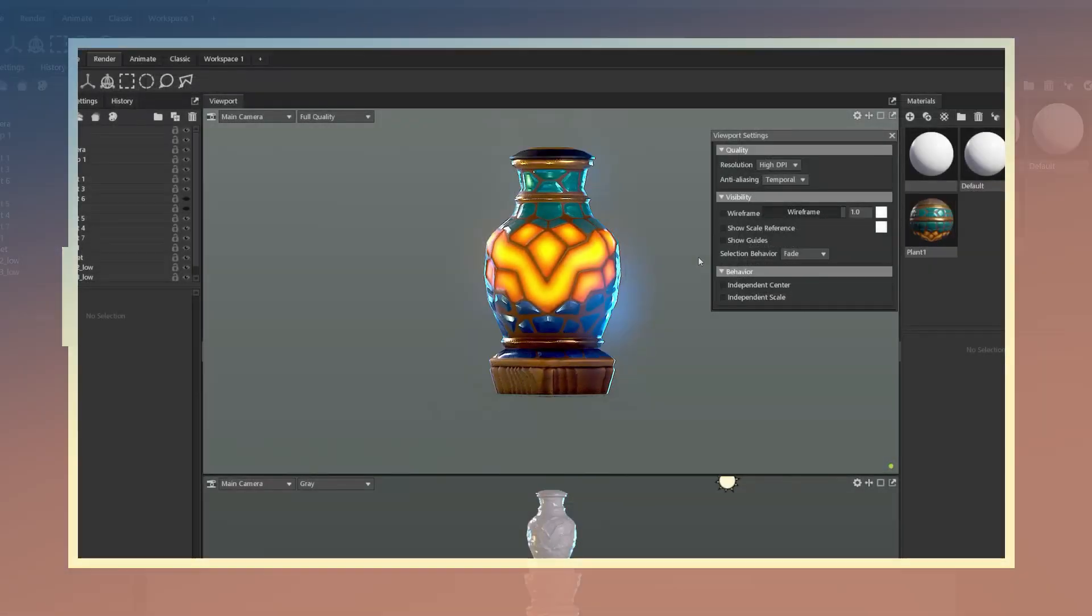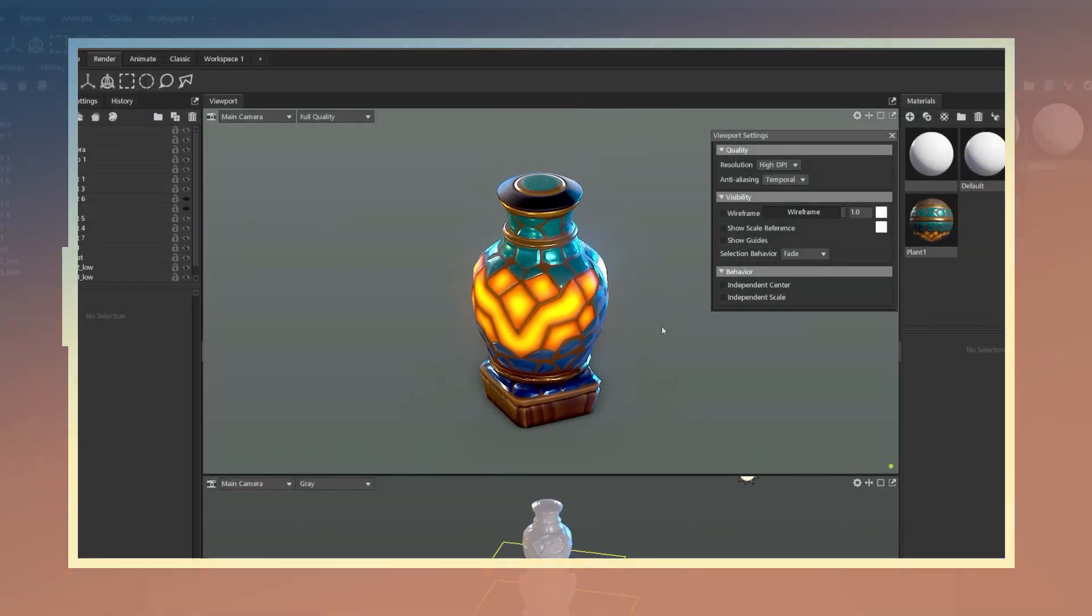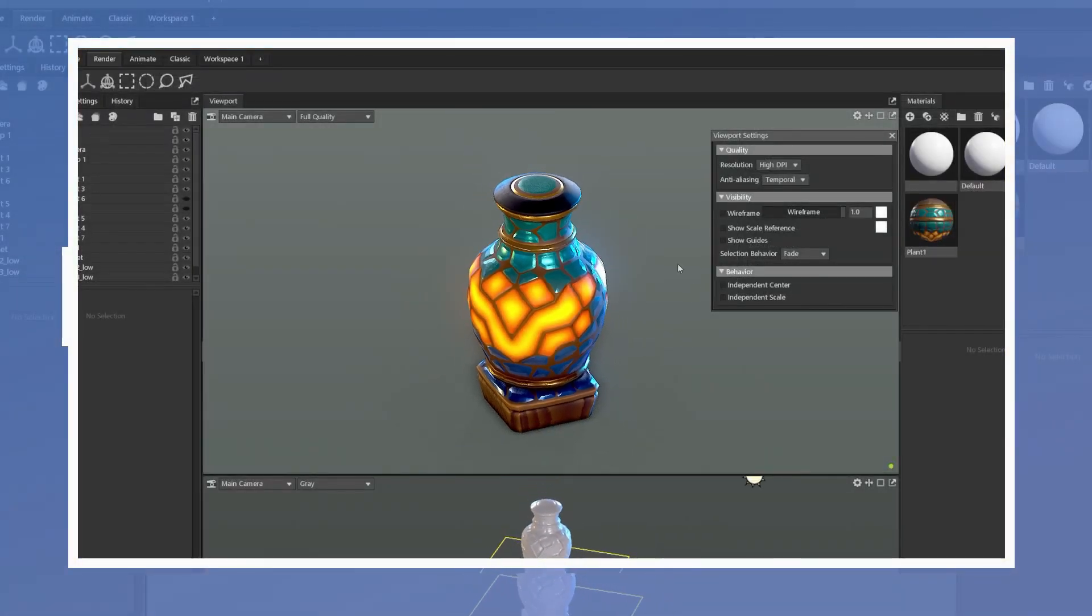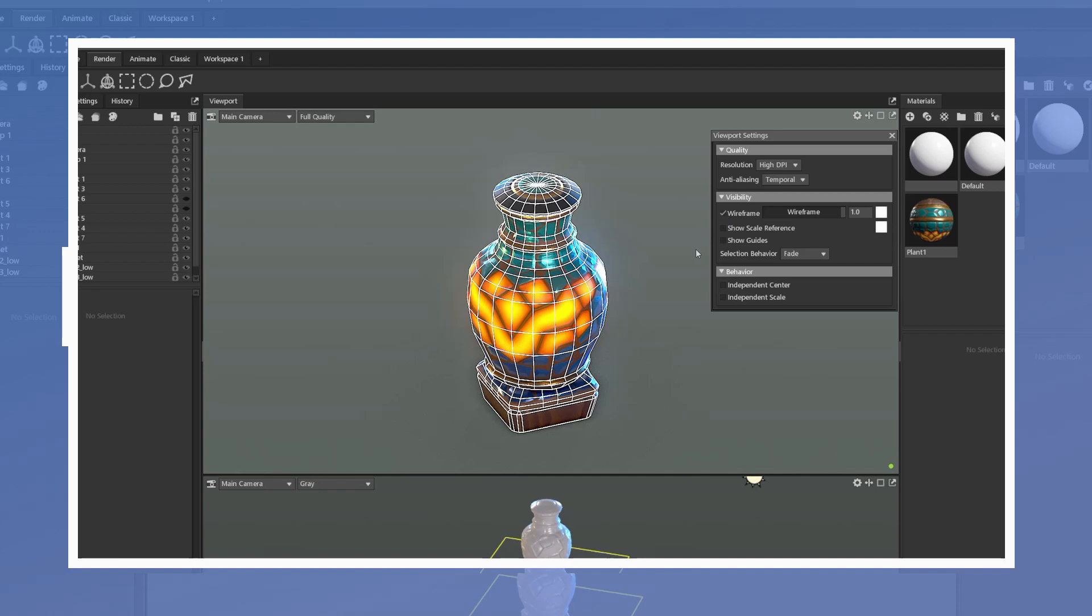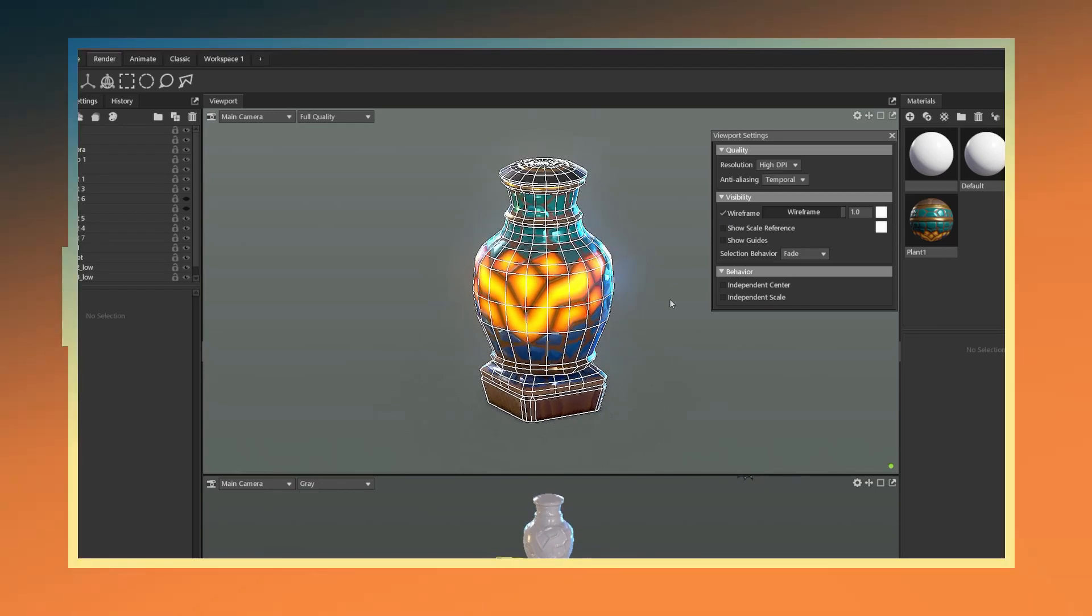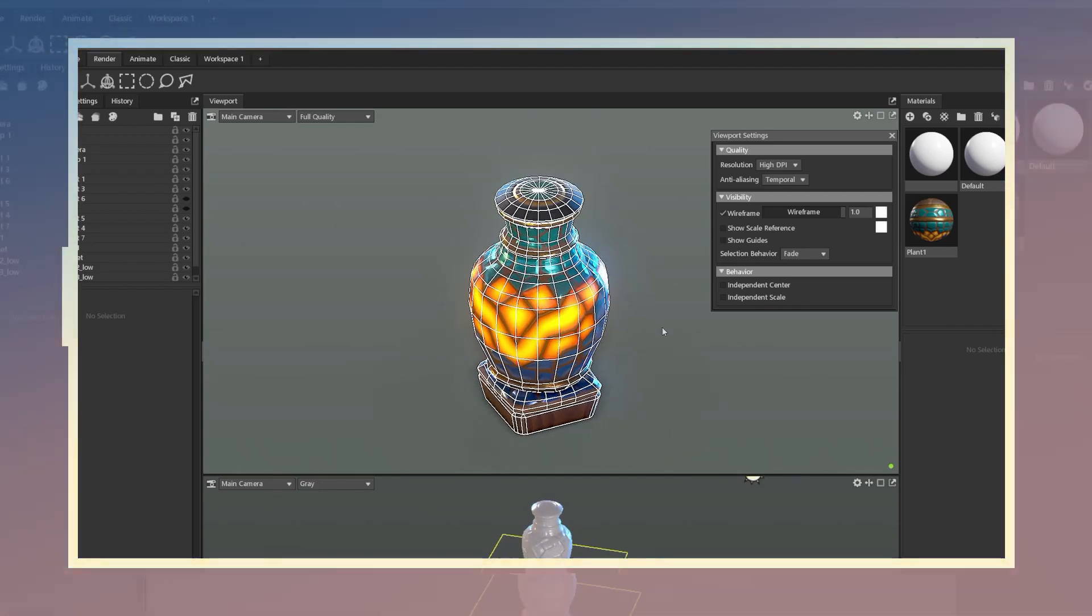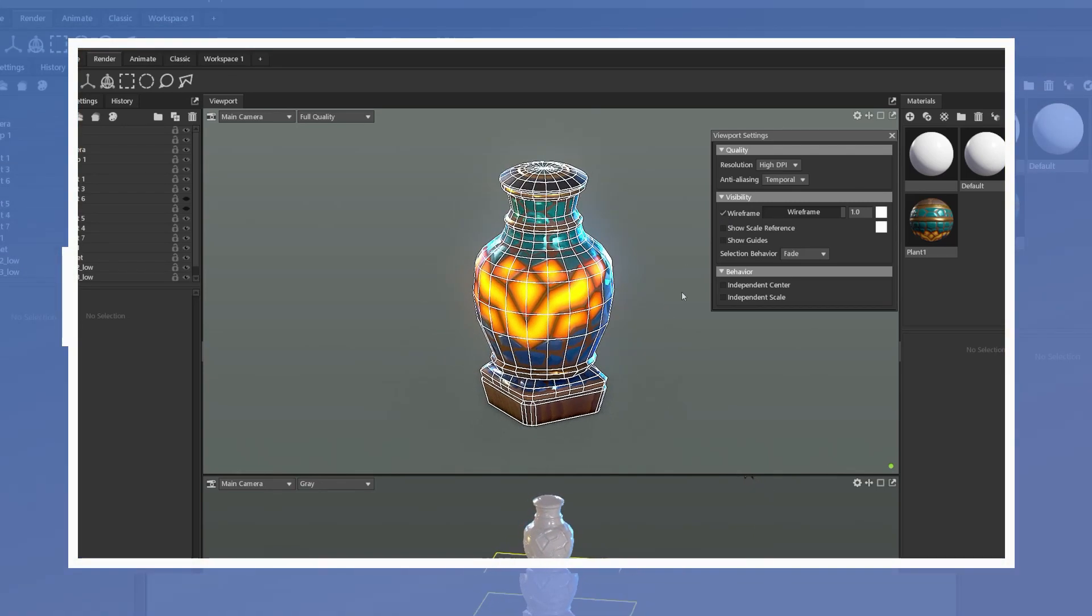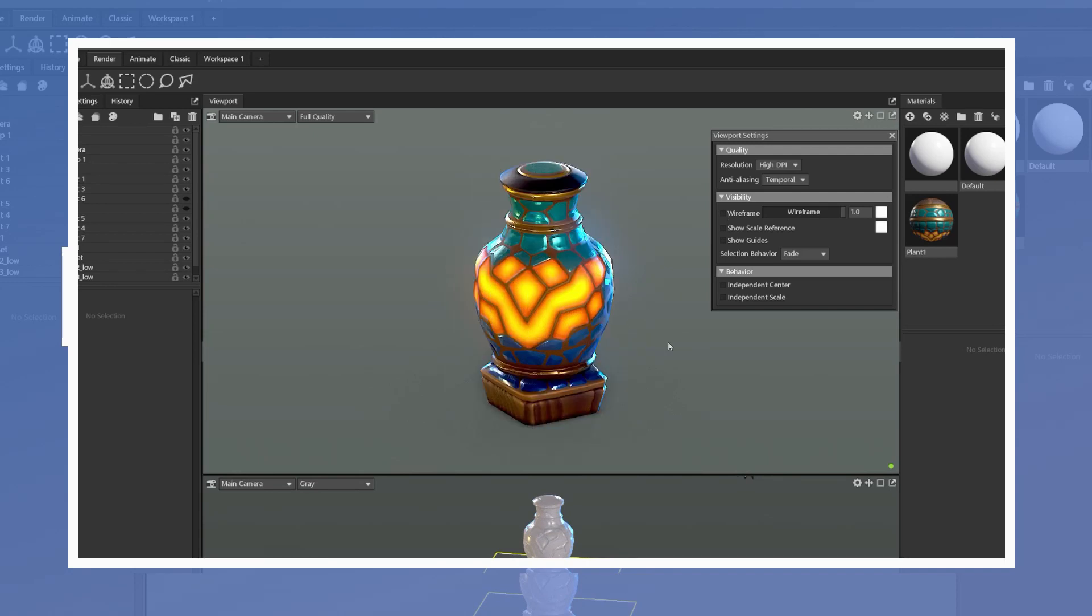In this video I will be showing how to make a simple stylized prop and adding details to it without having to do any sculpting in a program such as ZBrush. Alright let's get to it.